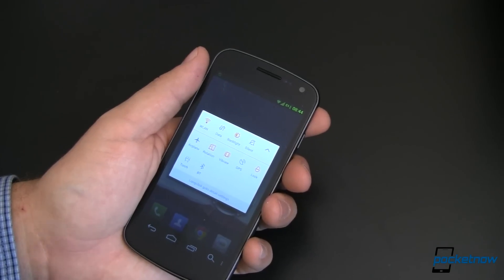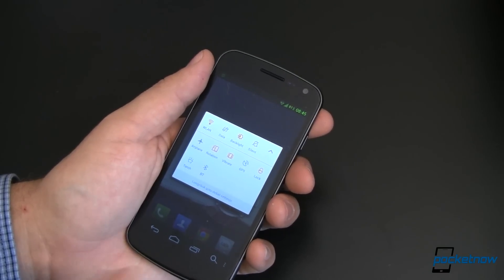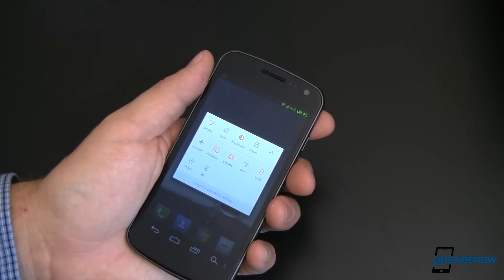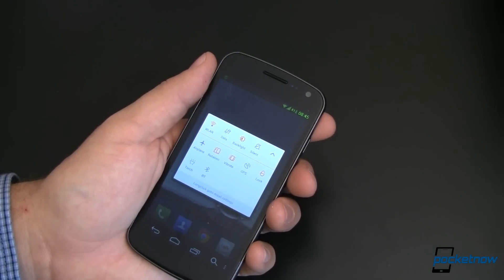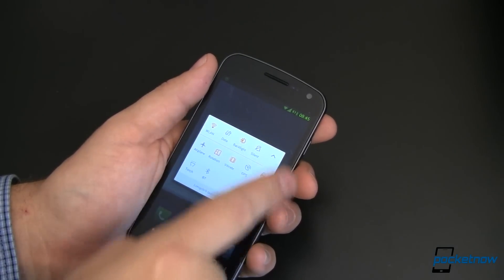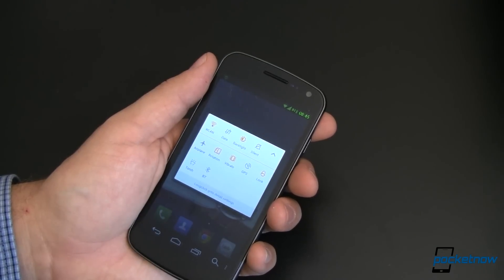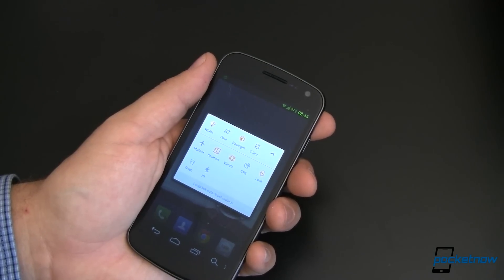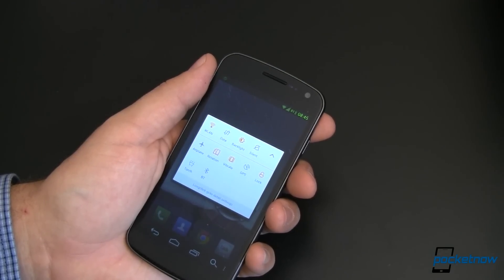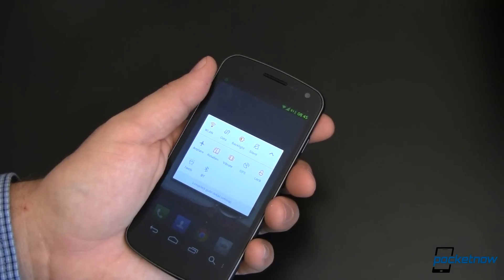MIUI — however you want to pronounce it — is an Android distribution, a custom ROM developed almost entirely in China for Android, and it gives an entirely new look and feel. It's kind of iOS-ish; there are a lot of overtones of Apple's operating system, but with a very distinct Android flavor. It's very polished and looks really good, but of course you have to flash a custom ROM.